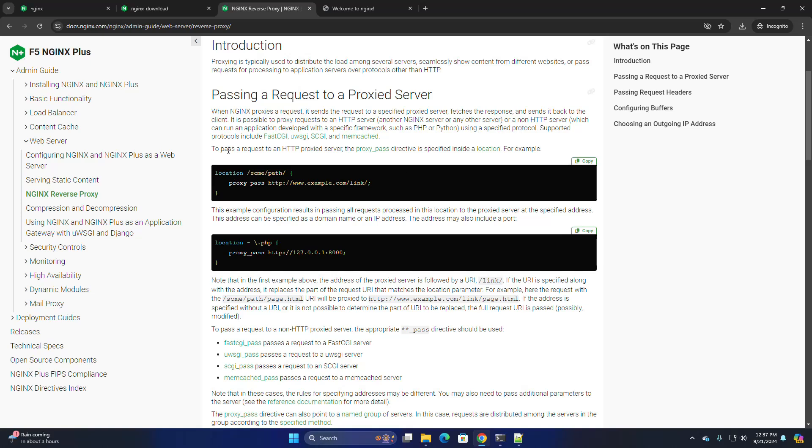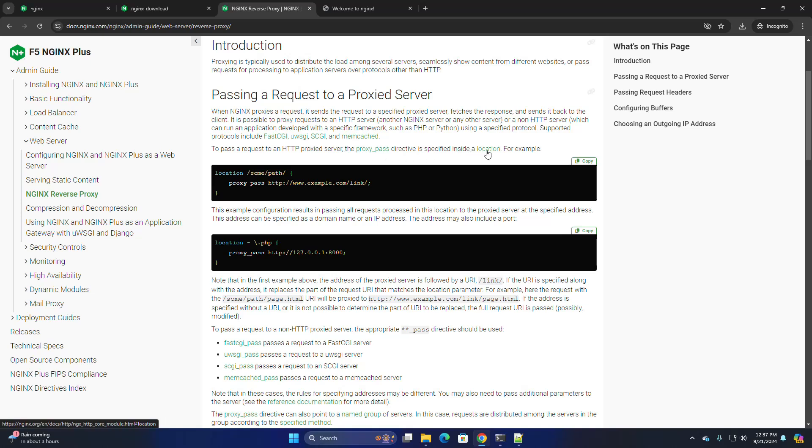To pass a request to an HTTP proxied server, the proxy_pass directive is specified inside a location.